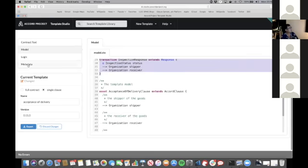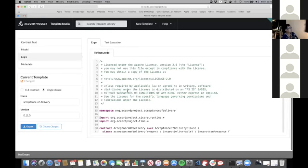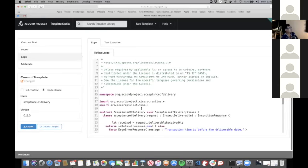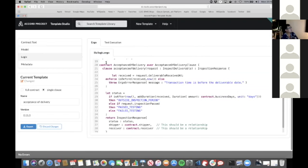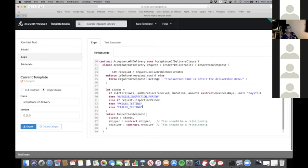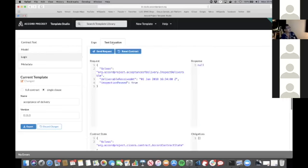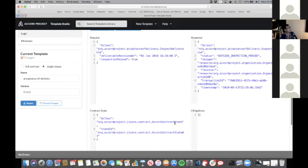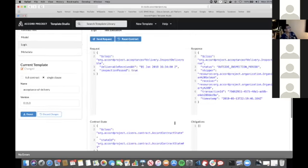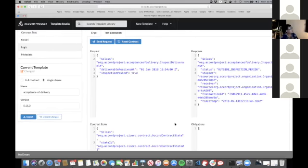Finally, we can optionally write some ergo logic, which is the computable code. This is a functional domain specific language that allows us to process requests to produce responses and optionally emit obligations between the various contracting parties. You can test all of that within this user interface interactively as you develop your contracts. And I think I'm out of time.